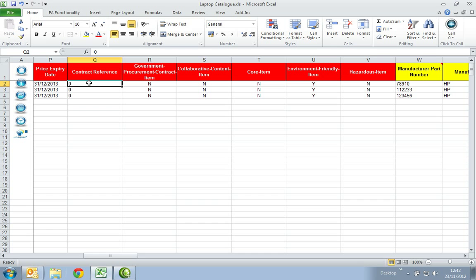In the Contract Reference column, enter the specific contract reference you have set with your buyer, if any. If not, please insert a 0.